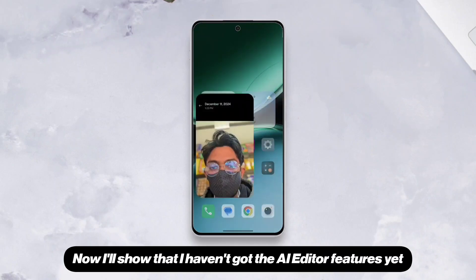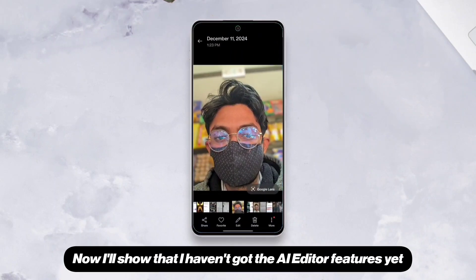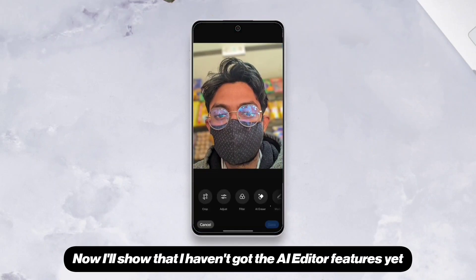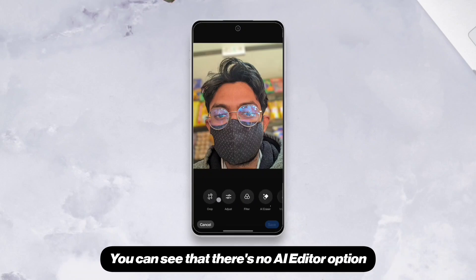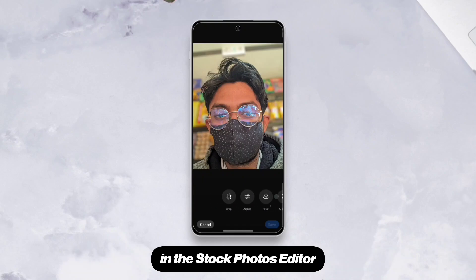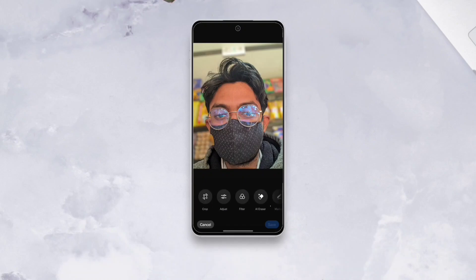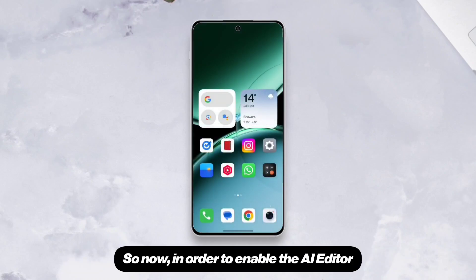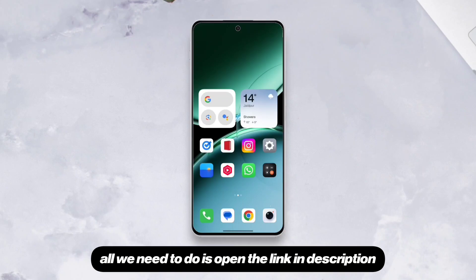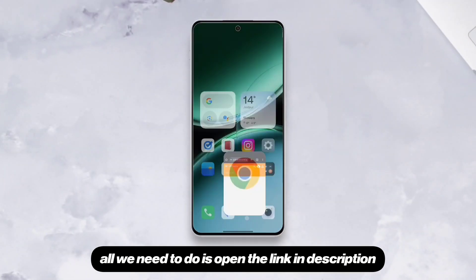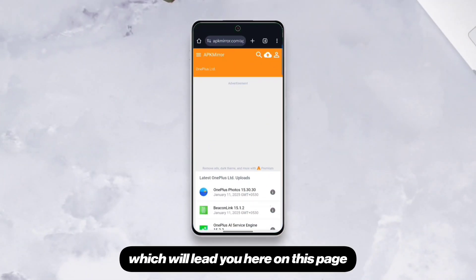Now I'll show that I haven't got the AI Editor features yet. You can see that there's no AI Editor option in the Stock Photos Editor. So now, in order to enable the AI Editor, all we need to do is open the link in the description, which will lead you to this page.